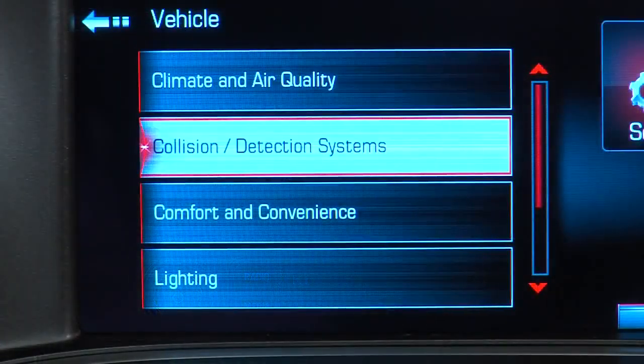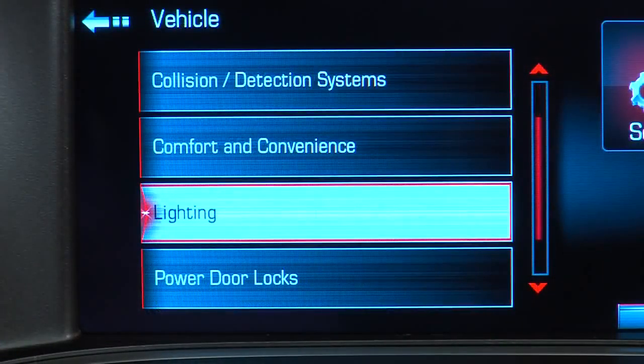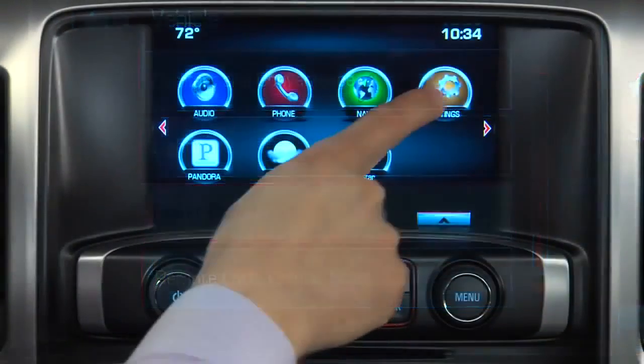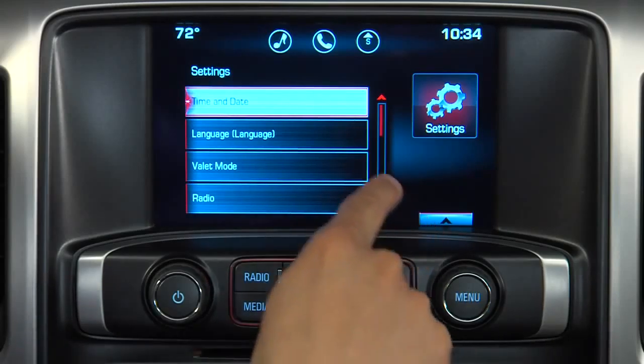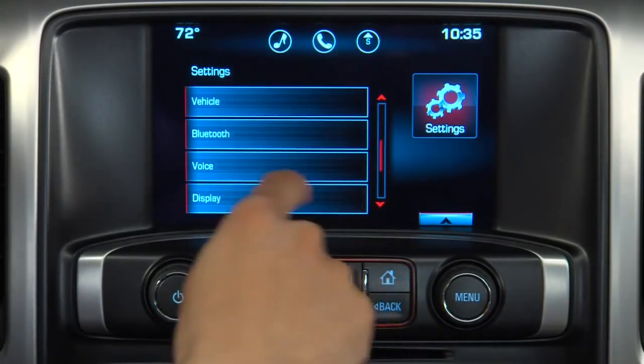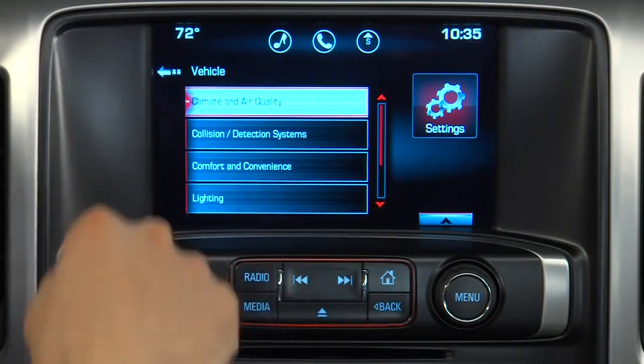To access the personalization menu, first select Settings on the home page on the infotainment system display, then select Vehicle.